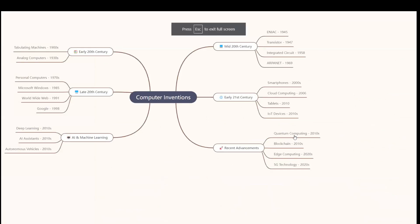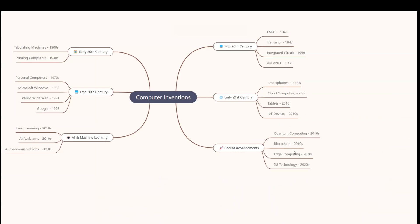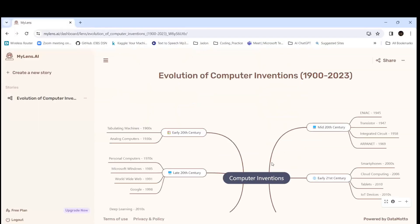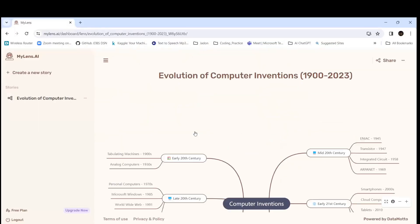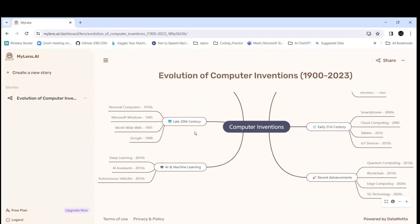You can see how it looks in terms of the mid-2000s — early 21st century smartphones, cloud computing in 2000, tablets, IoT devices, then recent advancements like quantum computing and blockchain. So now we have seen one example.